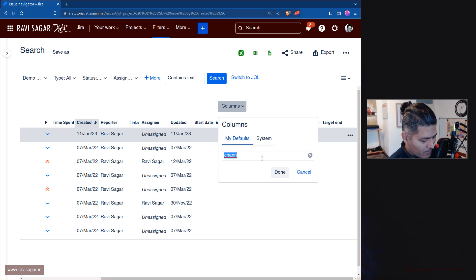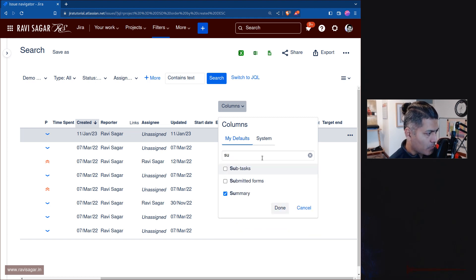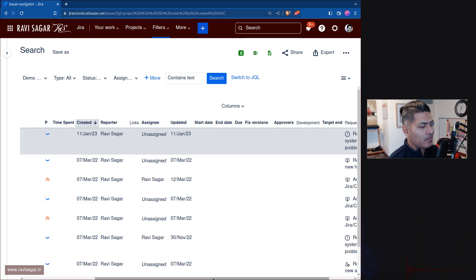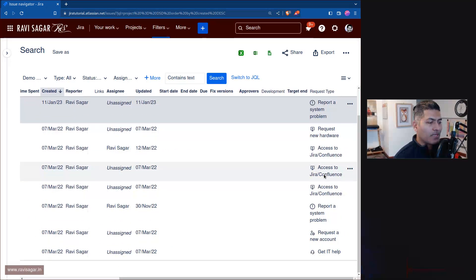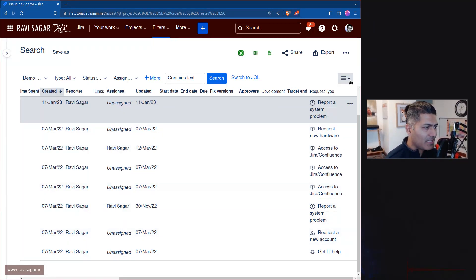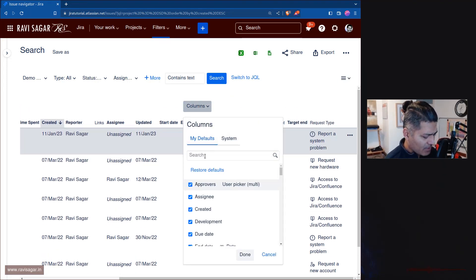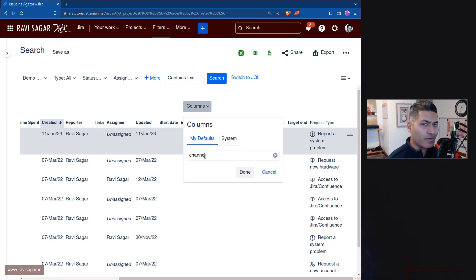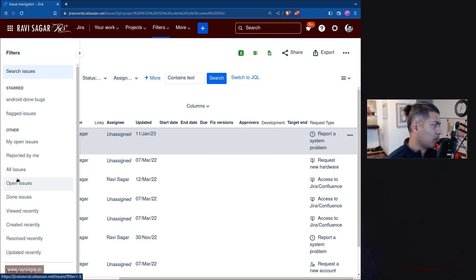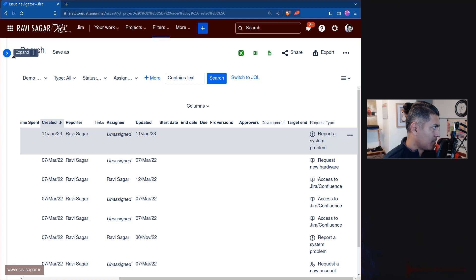You can always create some kind of scripted field, but there is no native channel field. What you basically need to do is map the request type to a particular email. Unfortunately, there is no channel field available. I think there used to be a way to do it on Data Center or Jira Prime, but I'm not sure.